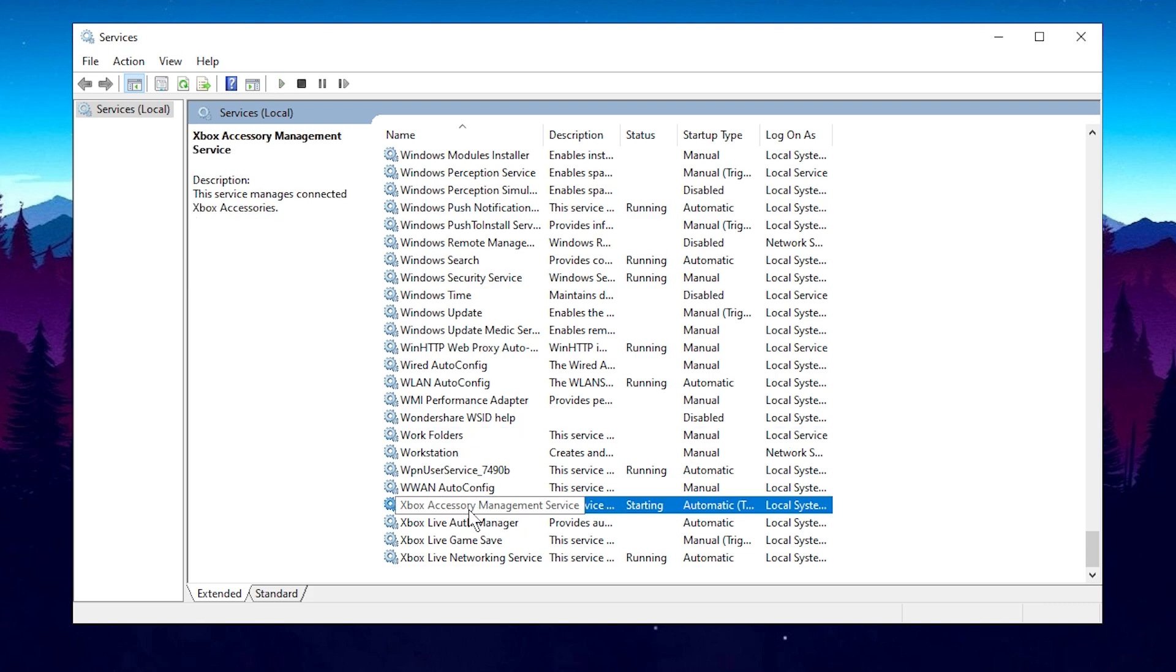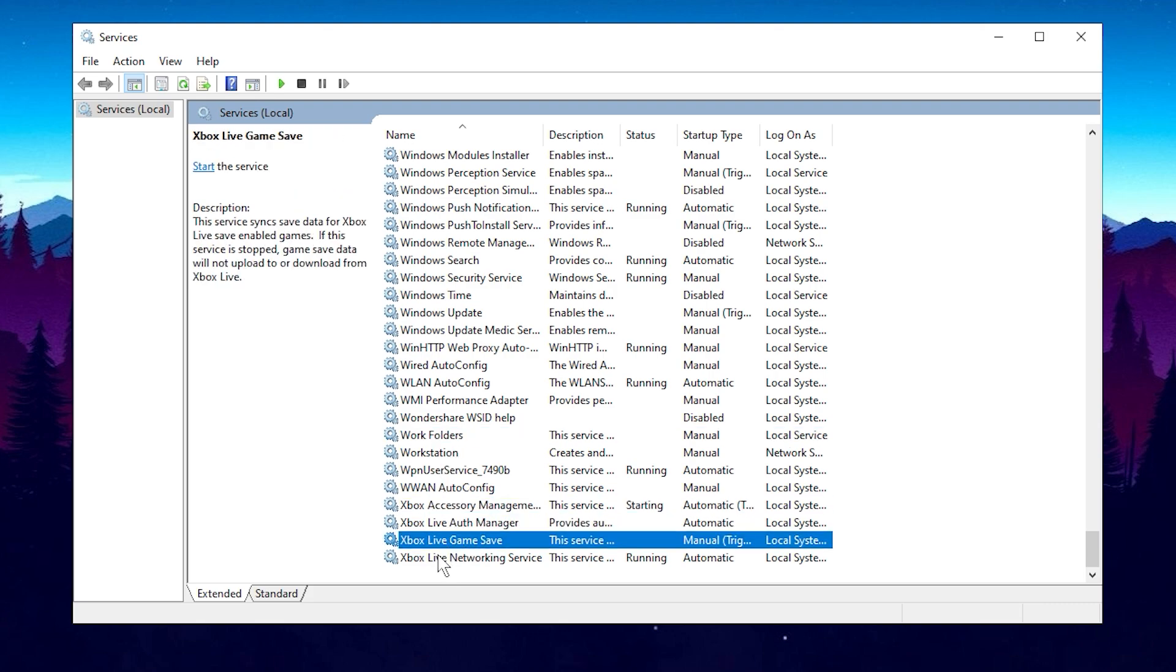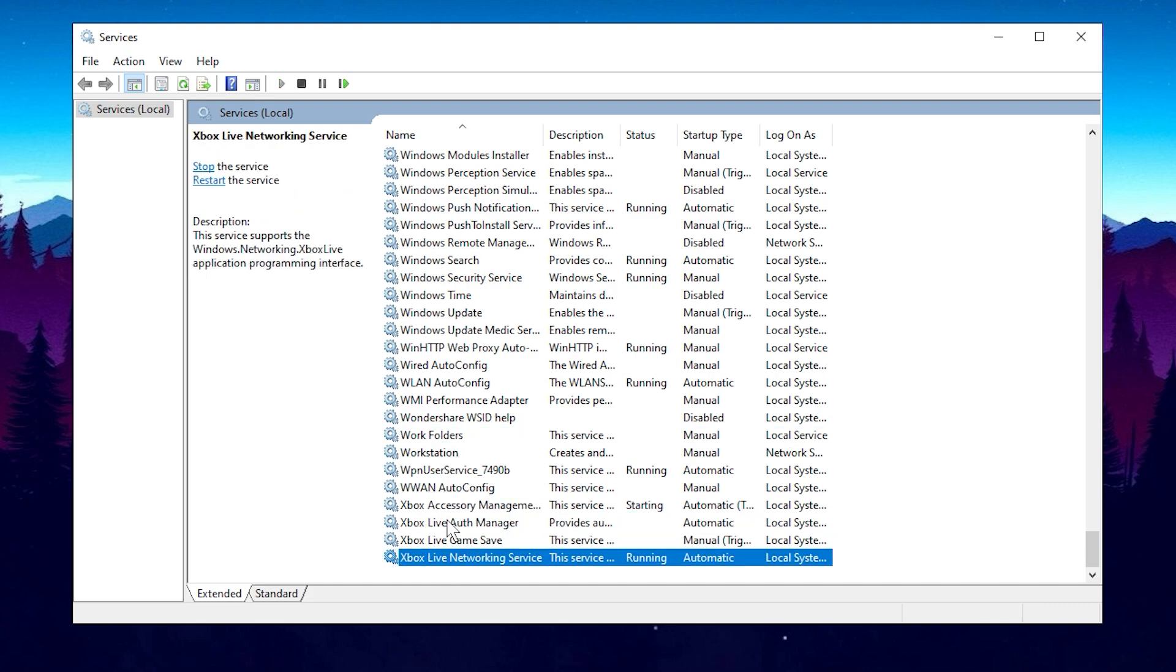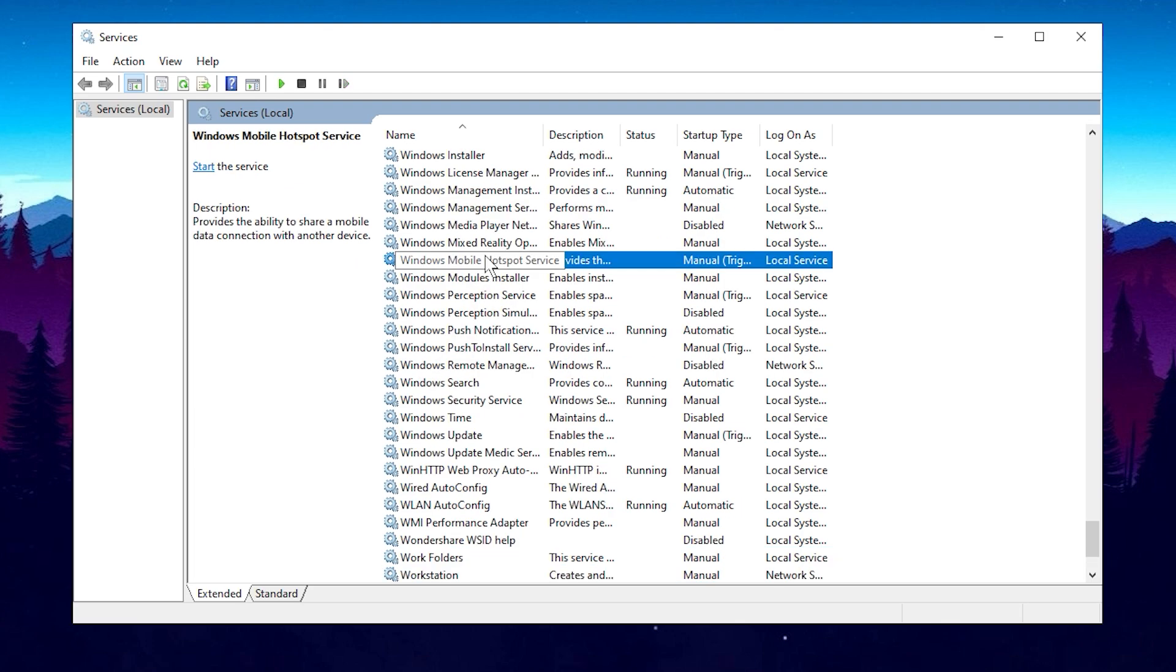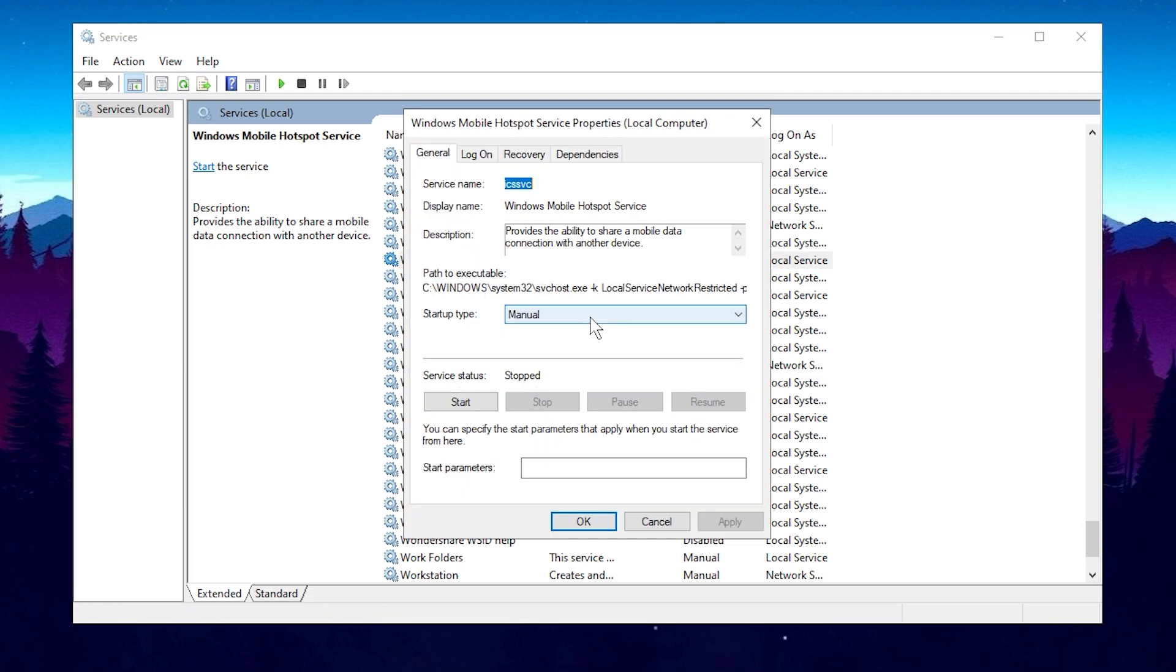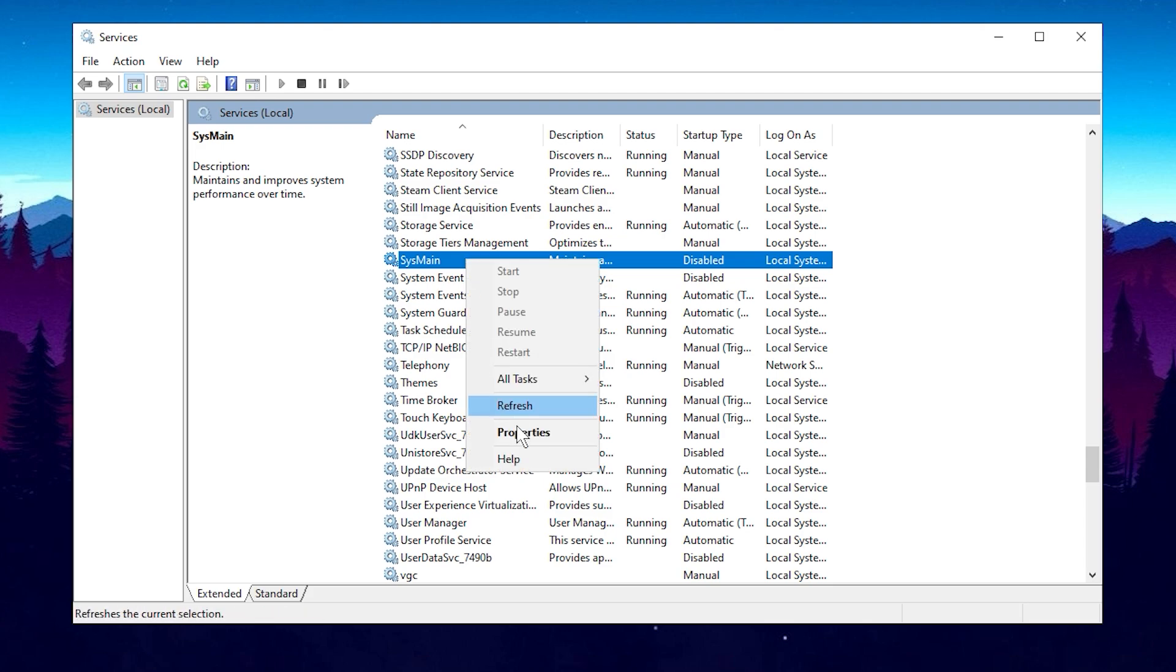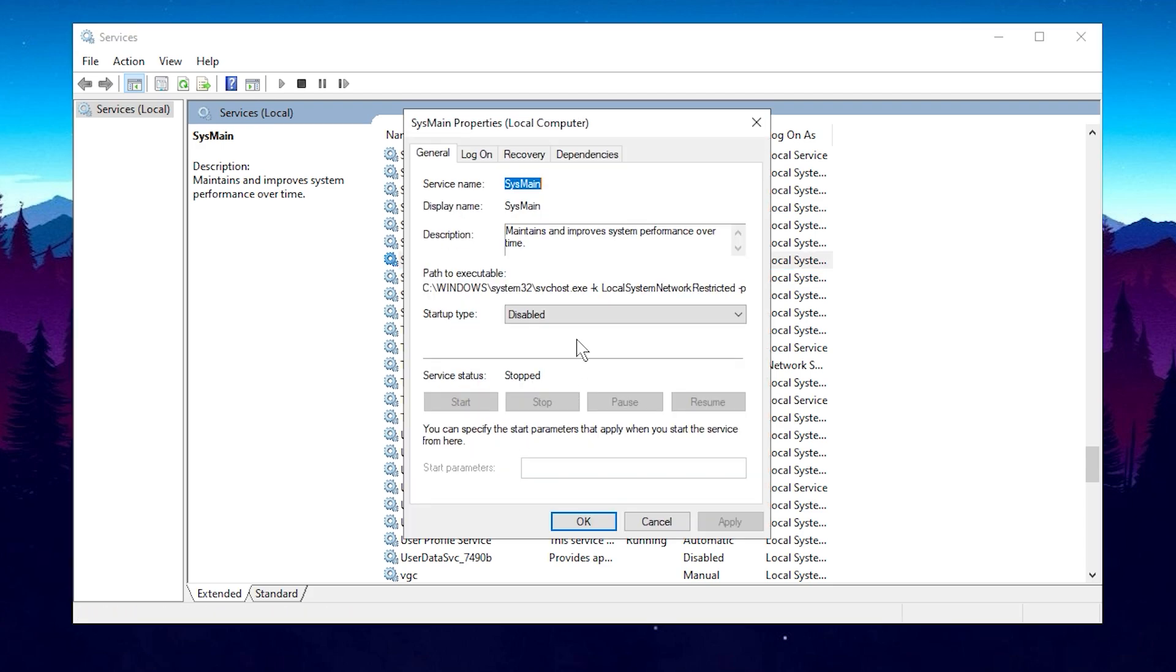And of course, disable all Xbox services, unless you're actively using Xbox for recording clips or chatting with friends. But for most of you, it's best to disable these services. Next, the Windows Mobile Hotspot service should be disabled unless you're using your PC as a hotspot. If you're not, go ahead and disable it. Finally, locate the SysMain service, go to Properties, and disable it as well.